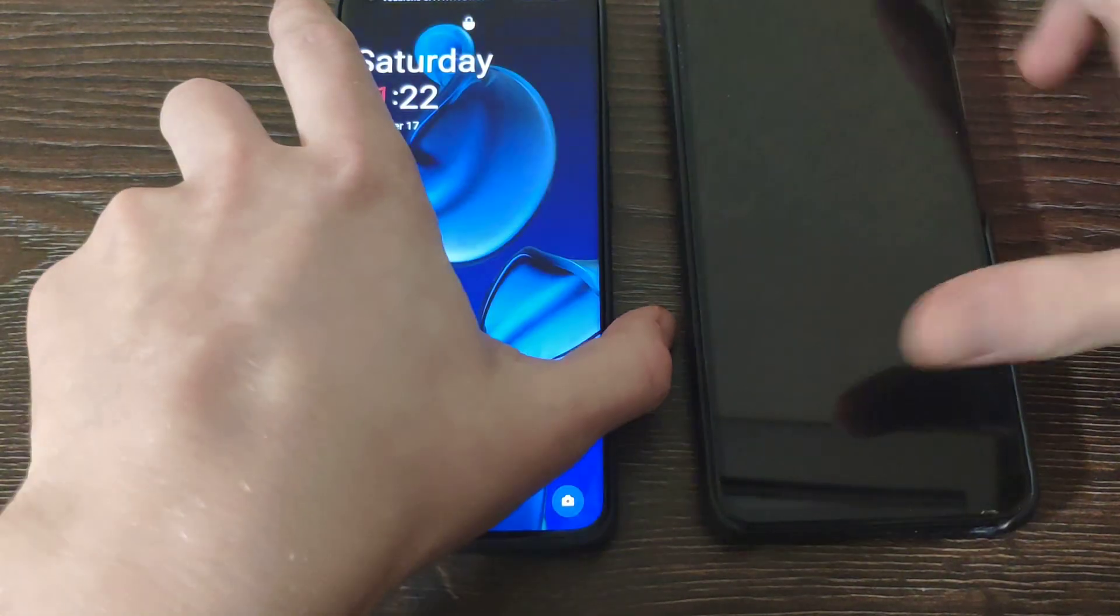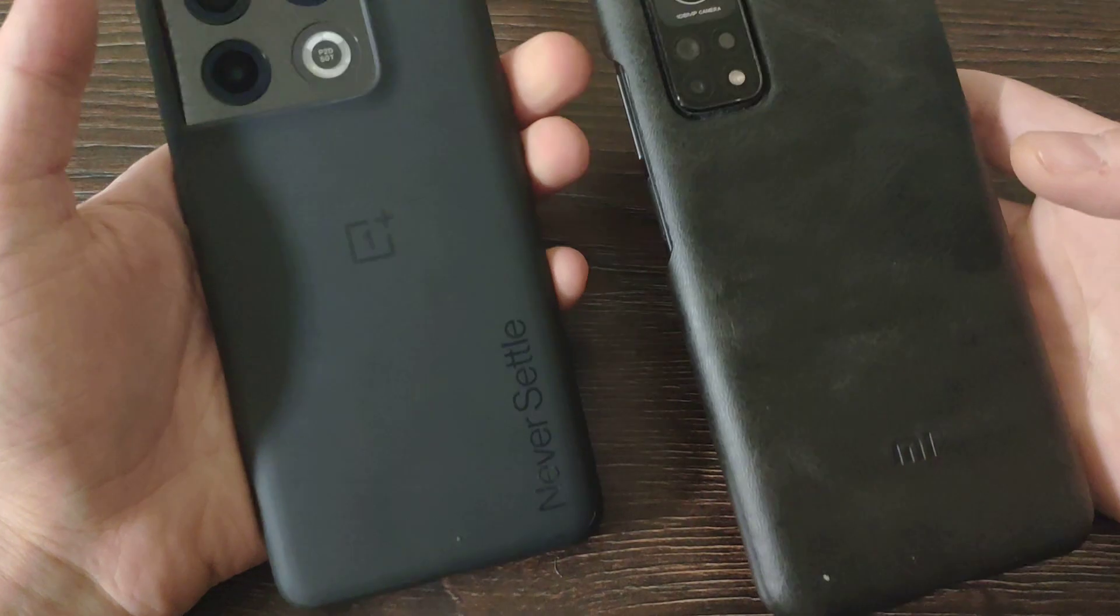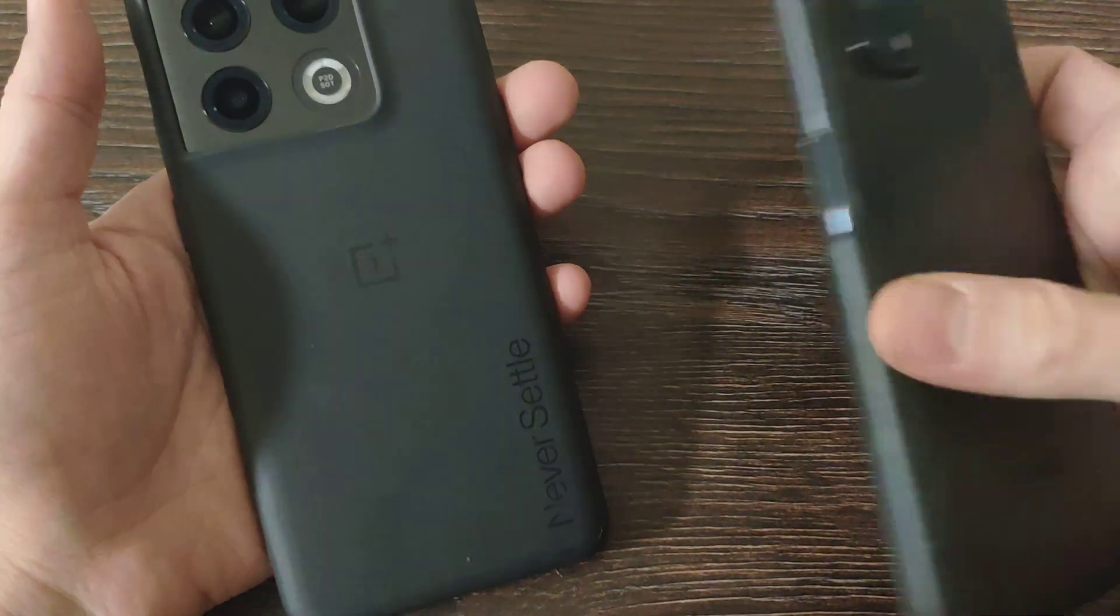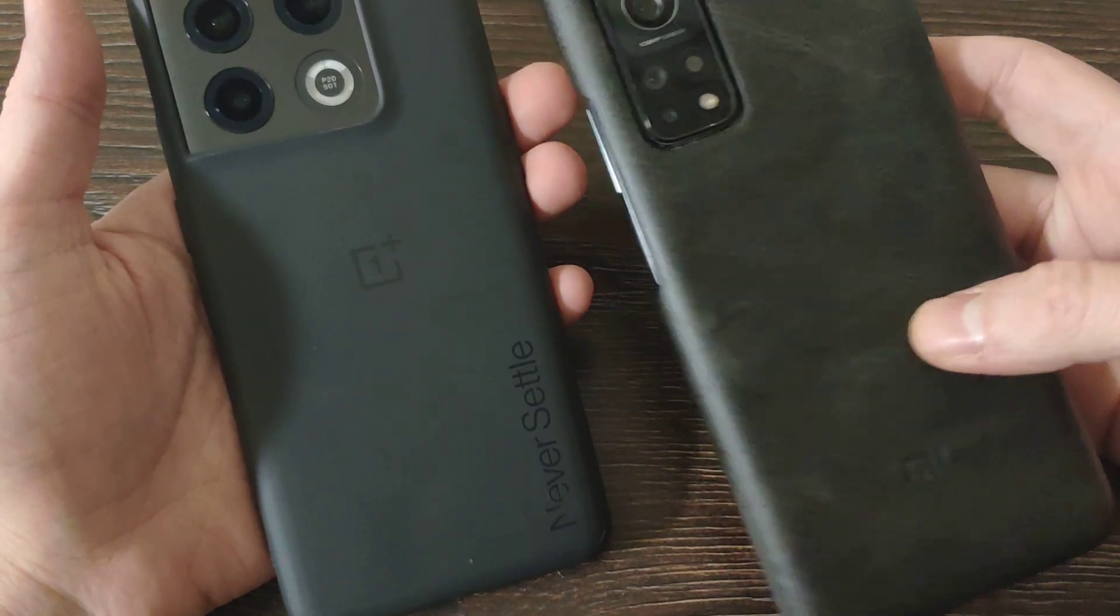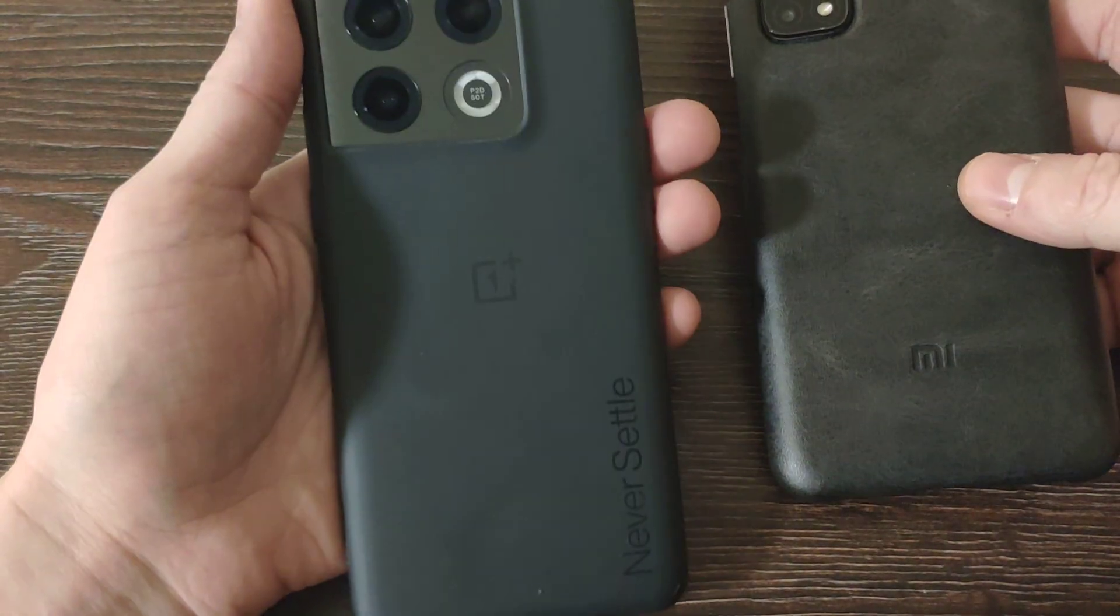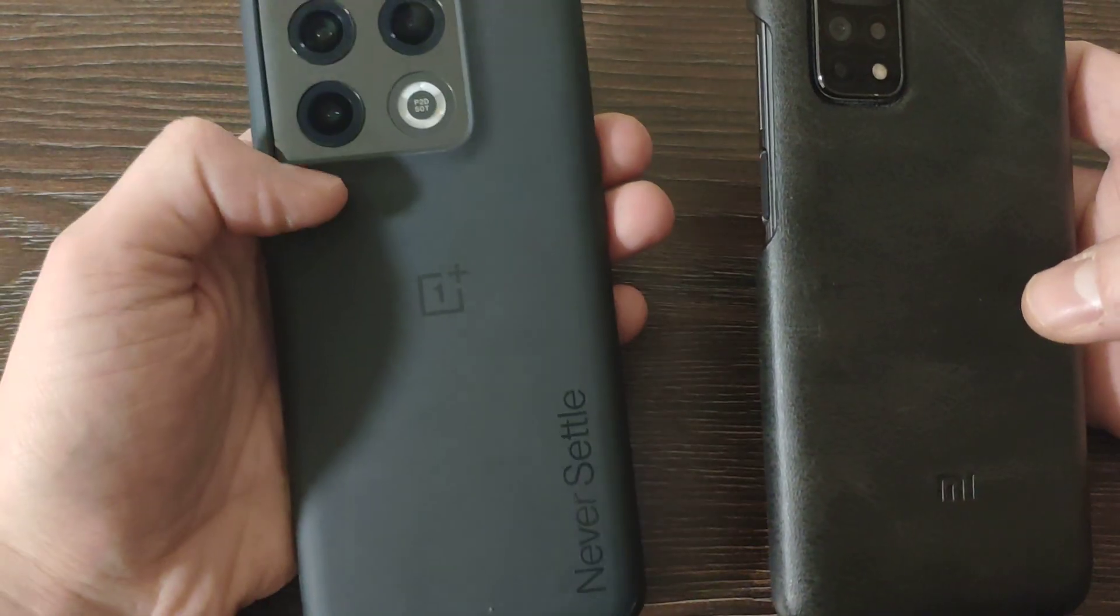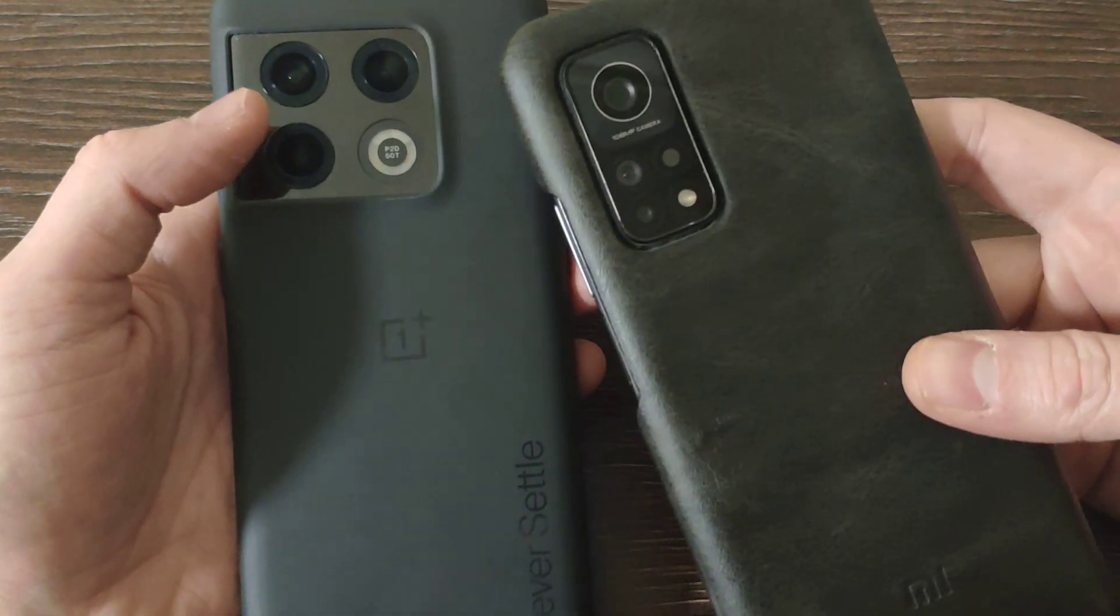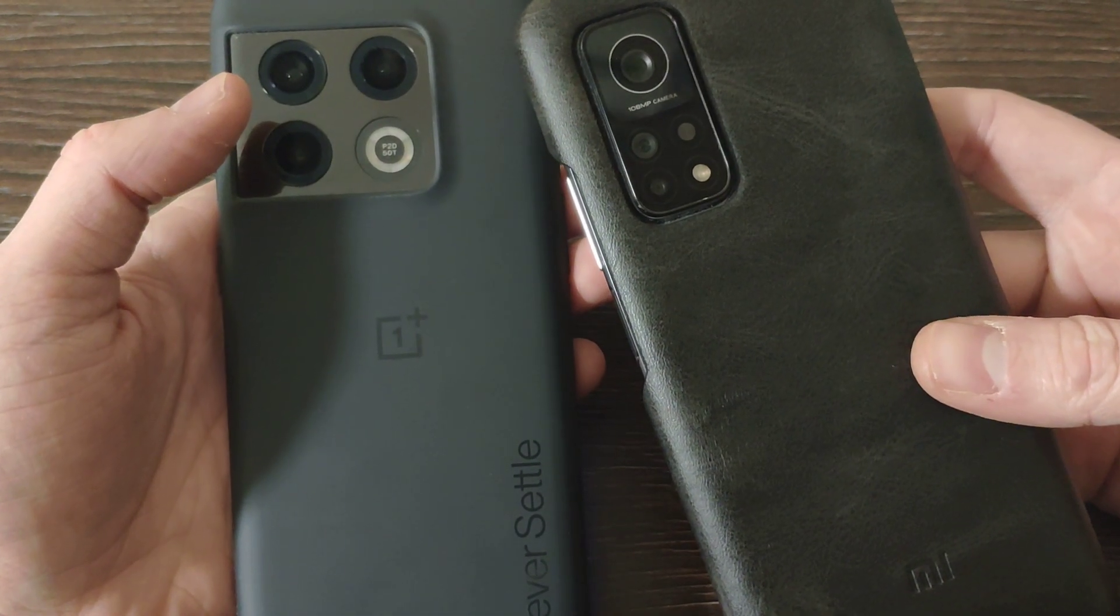Hello guys, today we have a review of two smartphones and comparison. It's Xiaomi Mi 10T Pro, or how they call it in China Redmi K30S Extreme Edition, versus OnePlus 10 Pro, which is the flagship of 2022. This Mi 10T Pro was released in 2020.